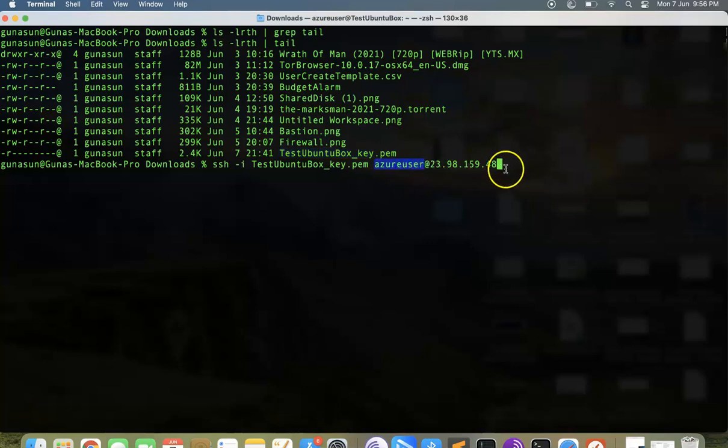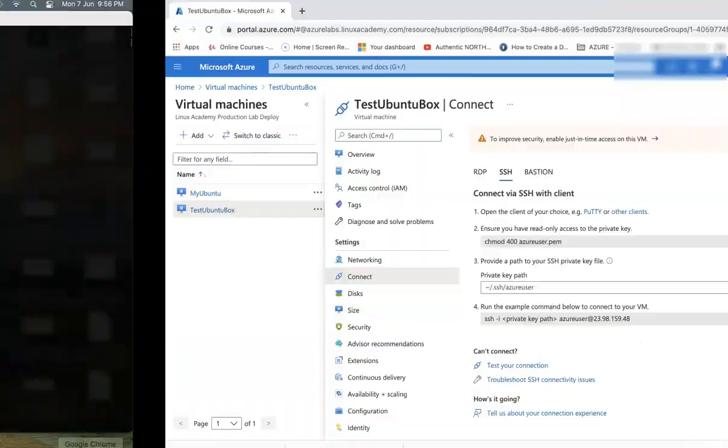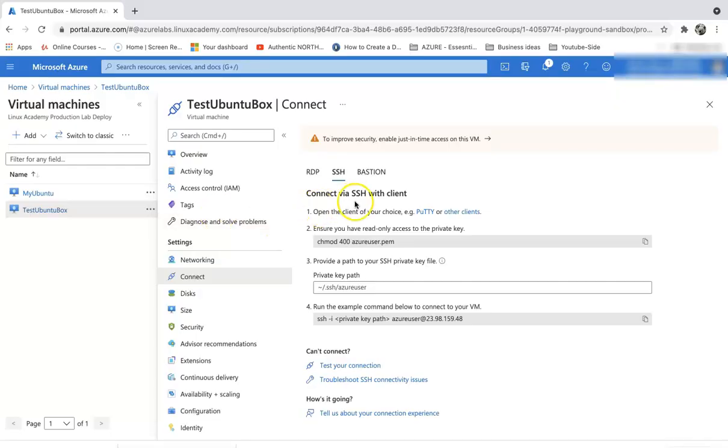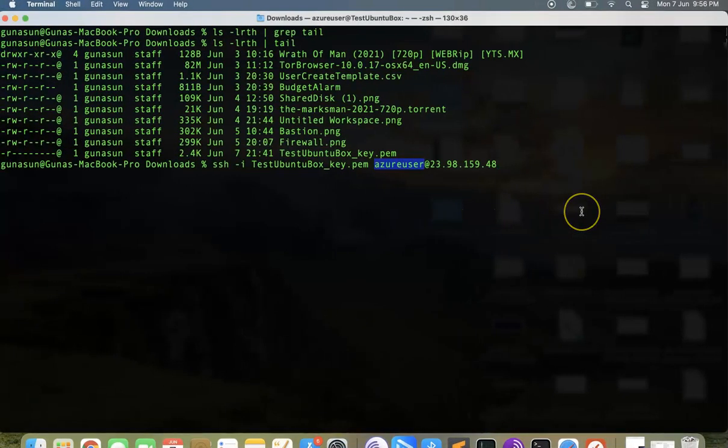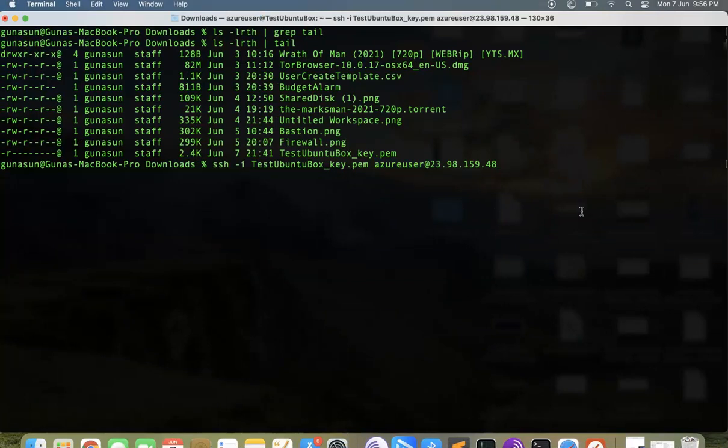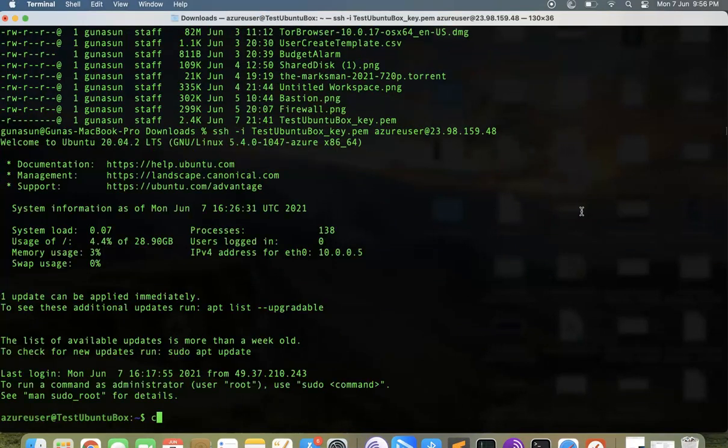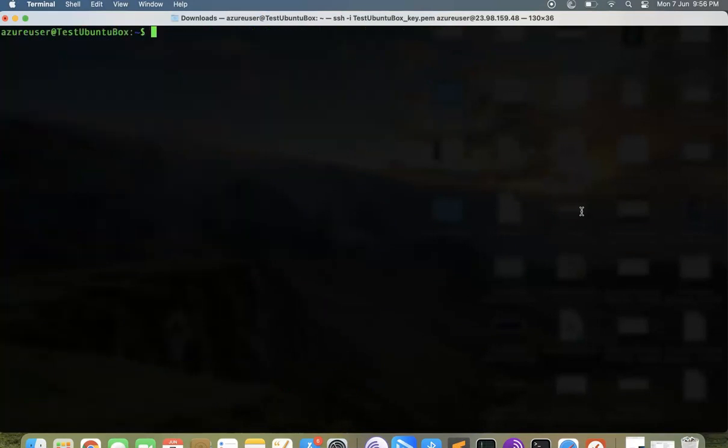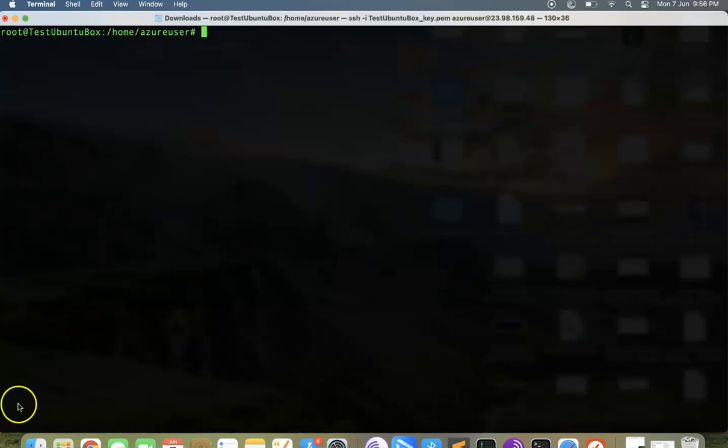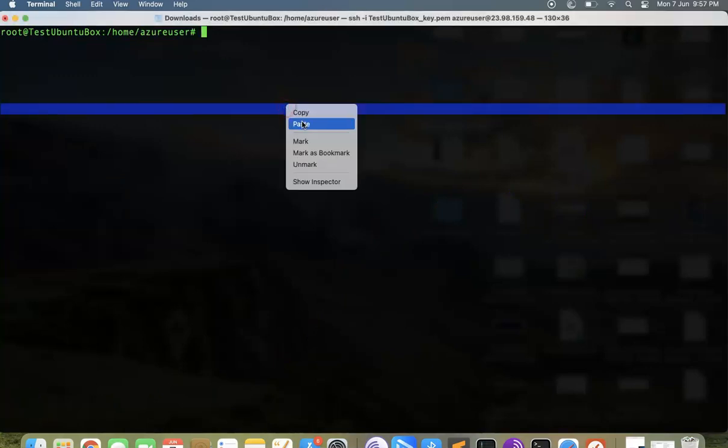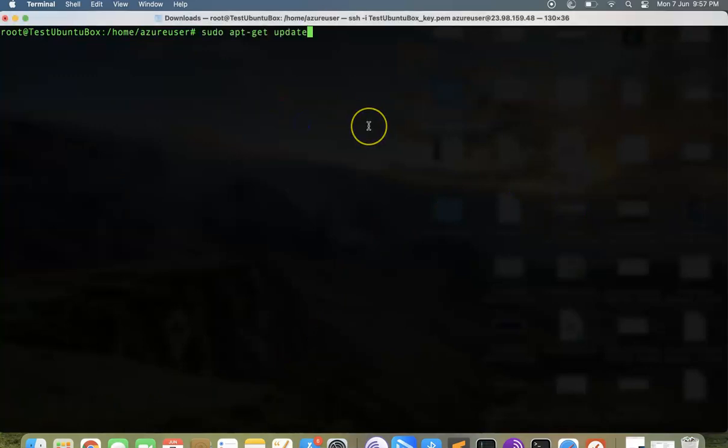This is the command: SSH hyphen I, then the PEM file, then the user account is Azure user at the IP address. Hit enter and we're inside the box. Let's get into the sudo mode and start executing commands.